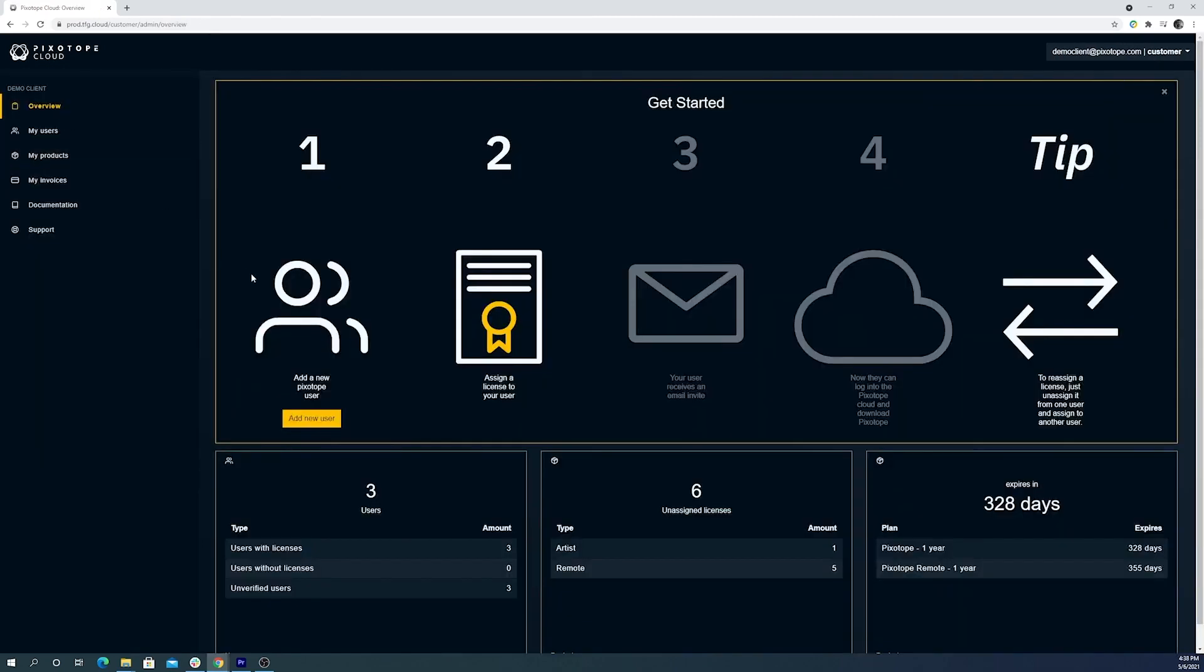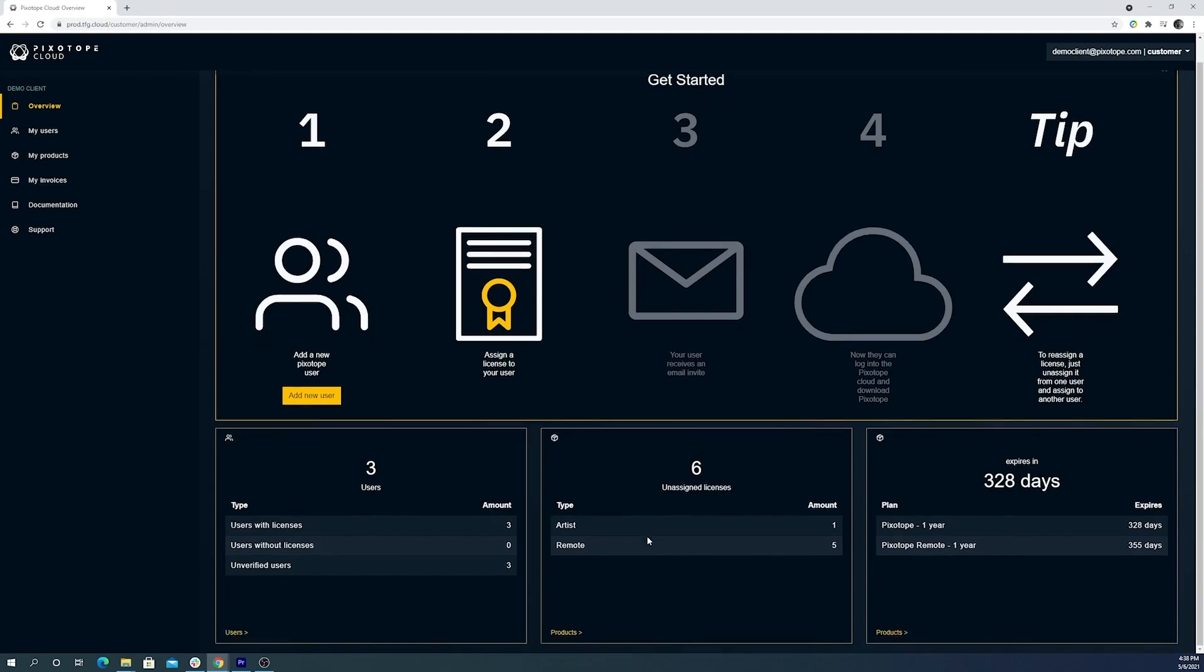Back on the home page, you can see we now have an updated total number of users who are registered and remaining licenses. But let's say we need to reassign a license.